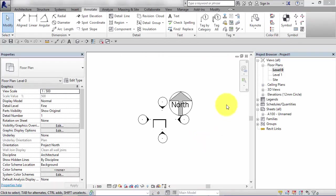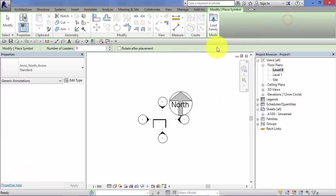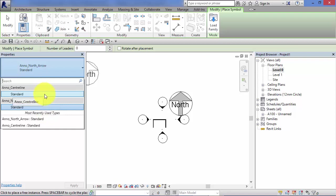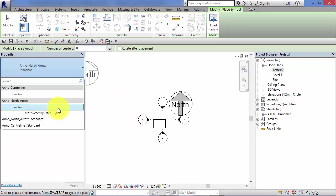If I just hit the symbol command again and we look in the type selector, we can see that we've got a very limited choice of symbols to use in this project. That's because this is just based on the standard default Autodesk template, which just comes with these two symbols preloaded.